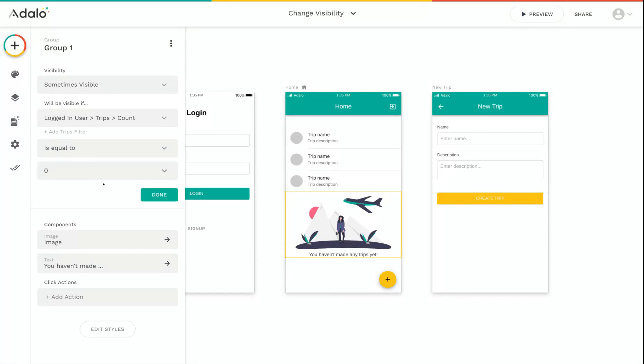So just going over that one more time, this group of this image and text will only be visible if the logged in user's trips count is equal to zero.